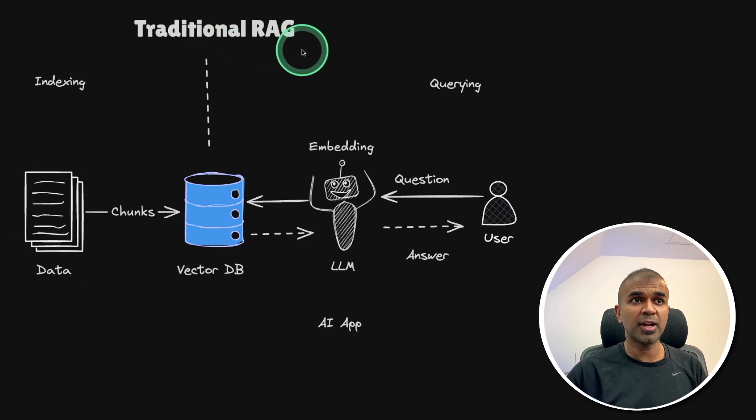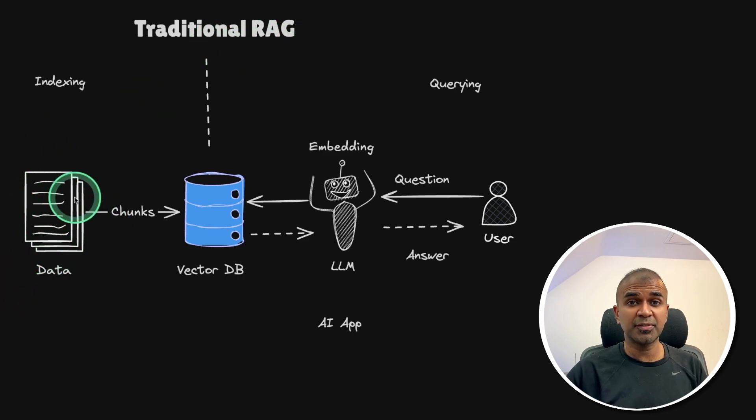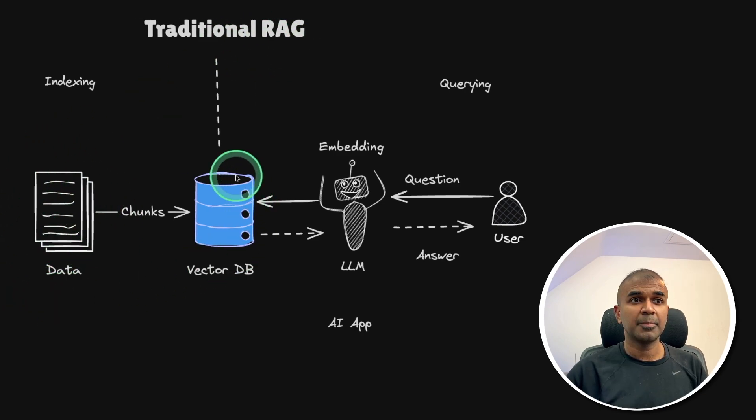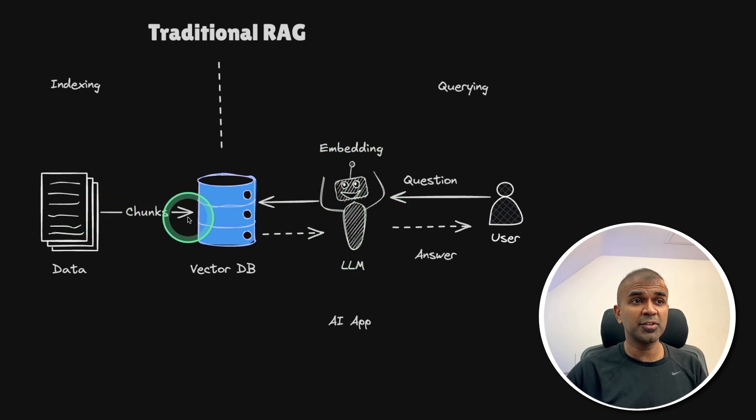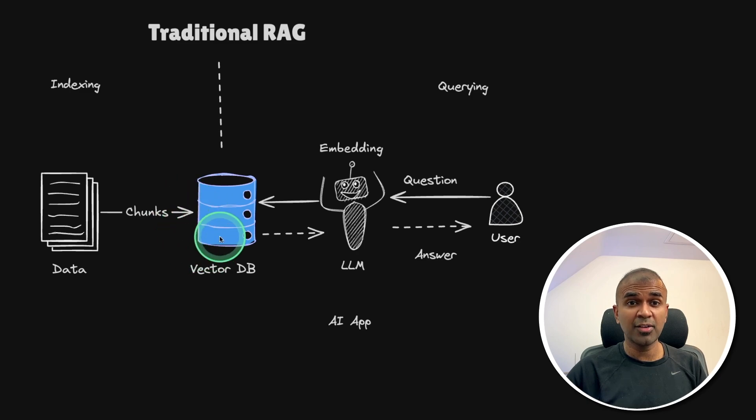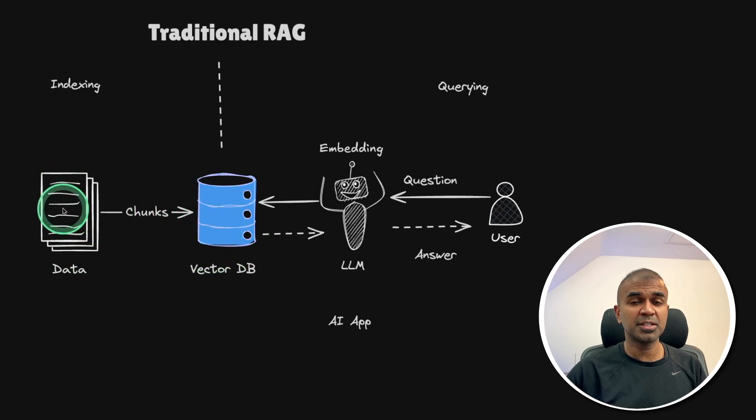So with RAG, it can get domain specific data. But the issue here is, sometimes it hallucinates, because sometimes the retrieved data doesn't have relevant information, because this uses semantic search.